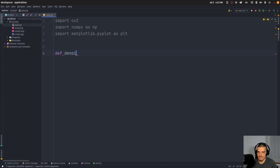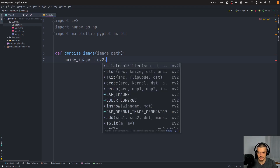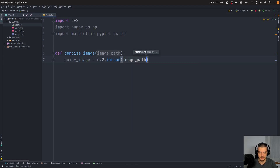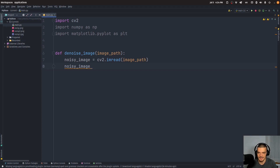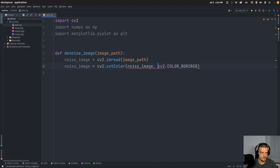We're going to define a function called denoise_image. We're going to pass to this function an image path — the path to the image on our system — and then apply three different filters. We start by saying the noisy image equals cv2.imread, passing the image path. Then we convert the color from BGR to RGB, which is necessary because OpenCV and matplotlib handle them differently: noisy_image = cv2.cvtColor(noisy_image, cv2.COLOR_BGR2RGB).